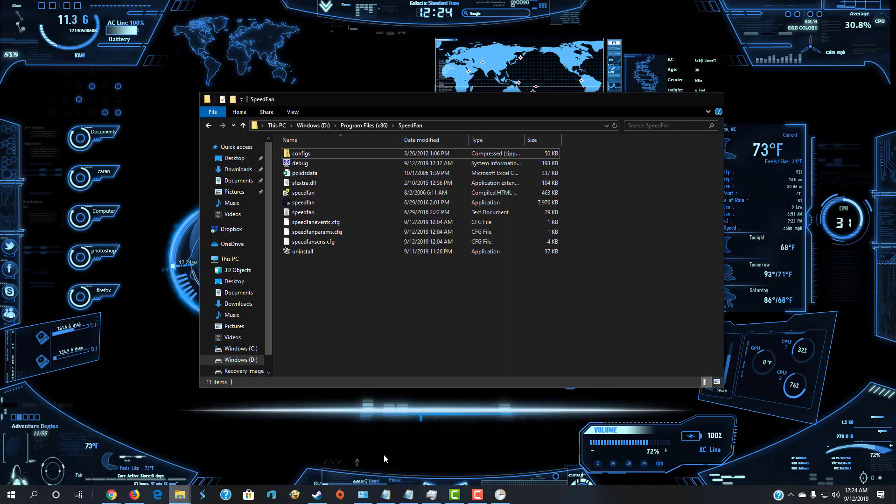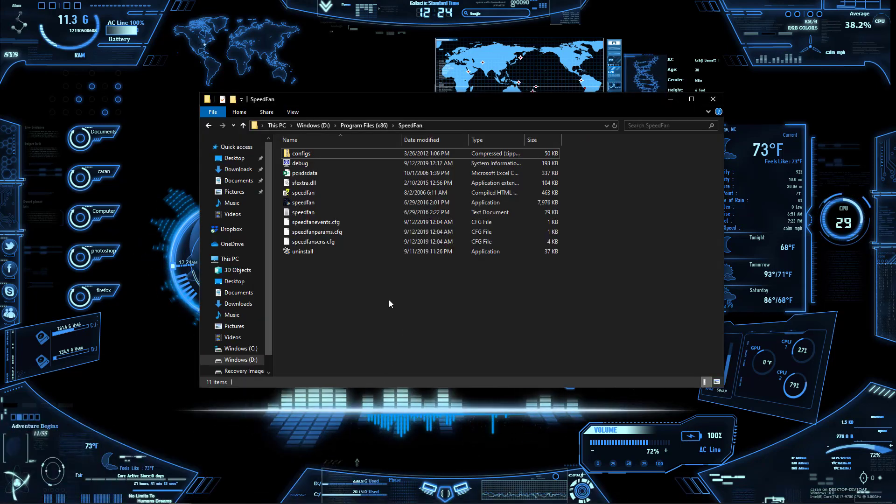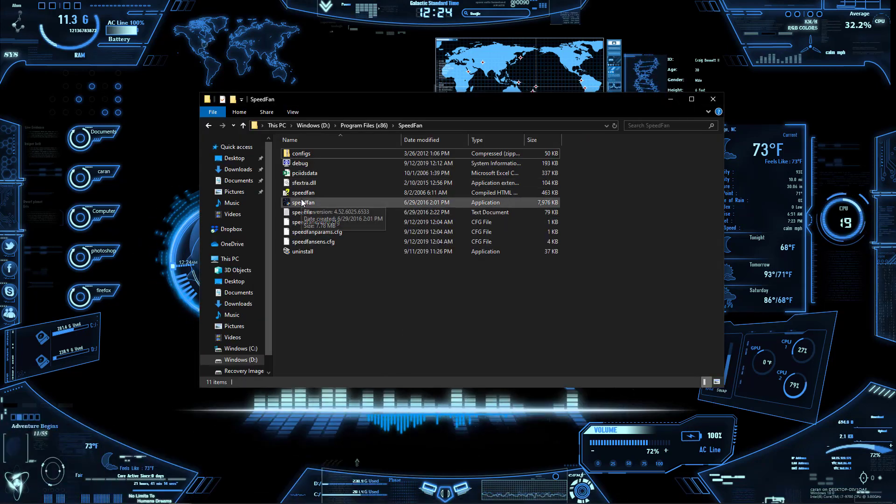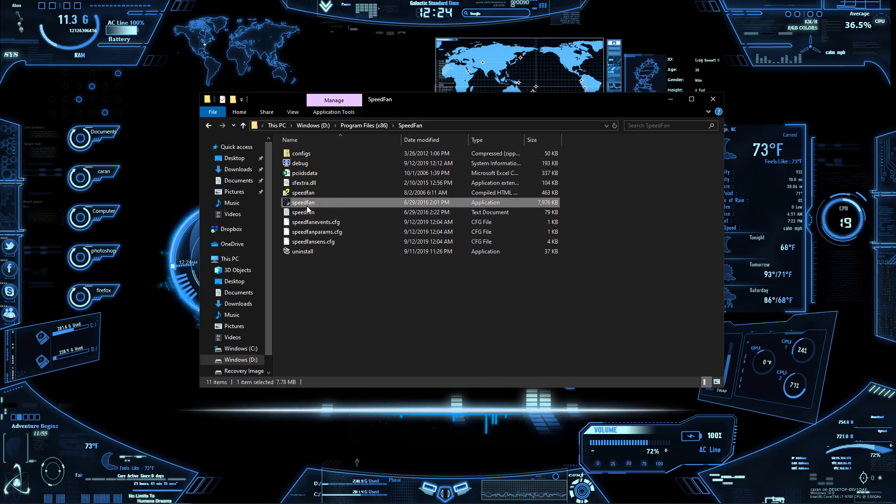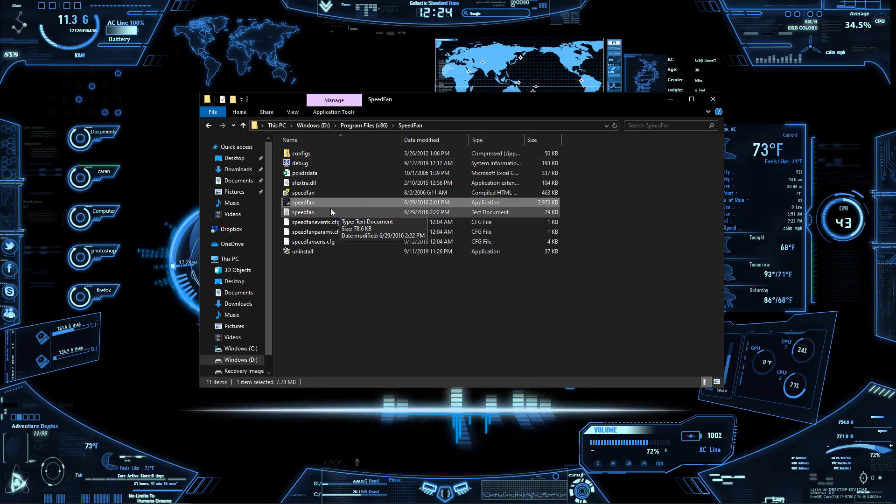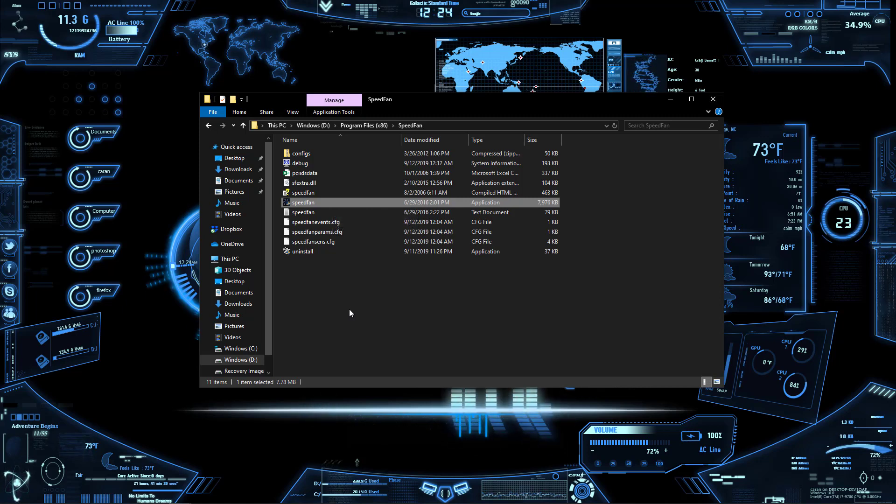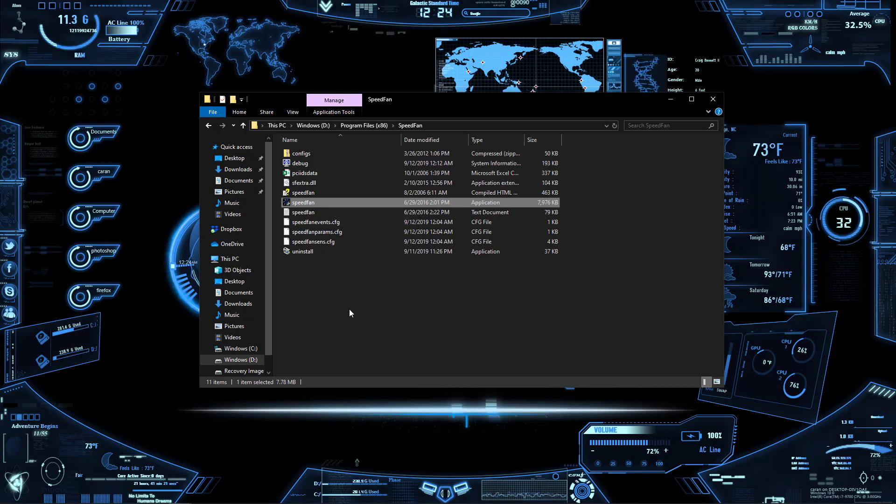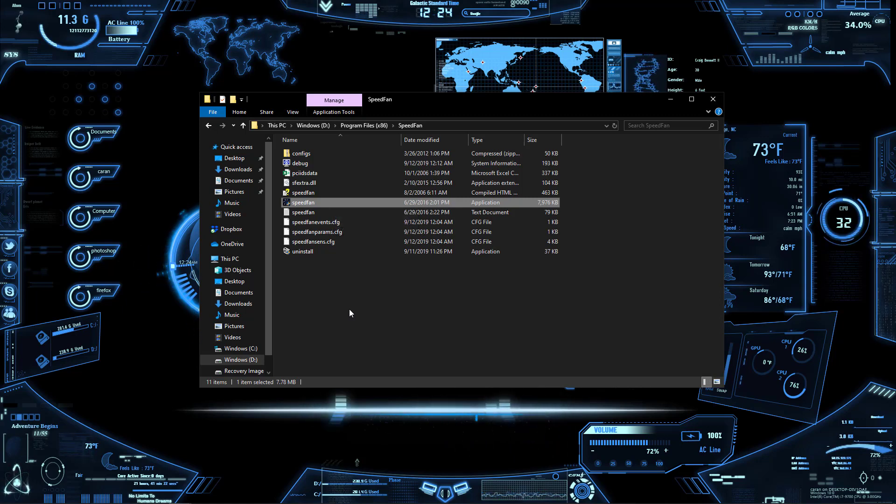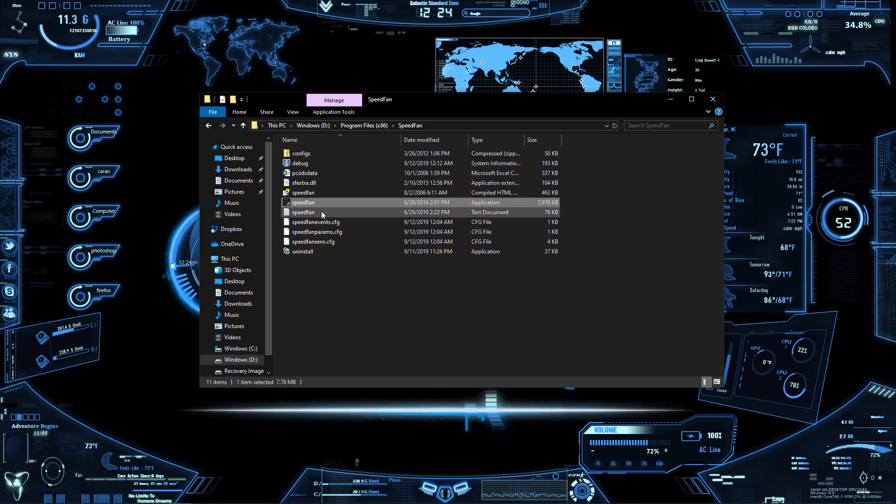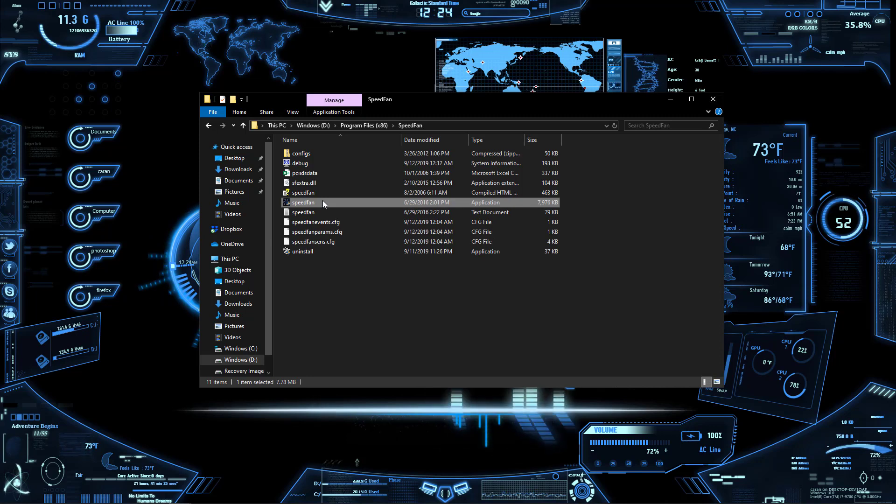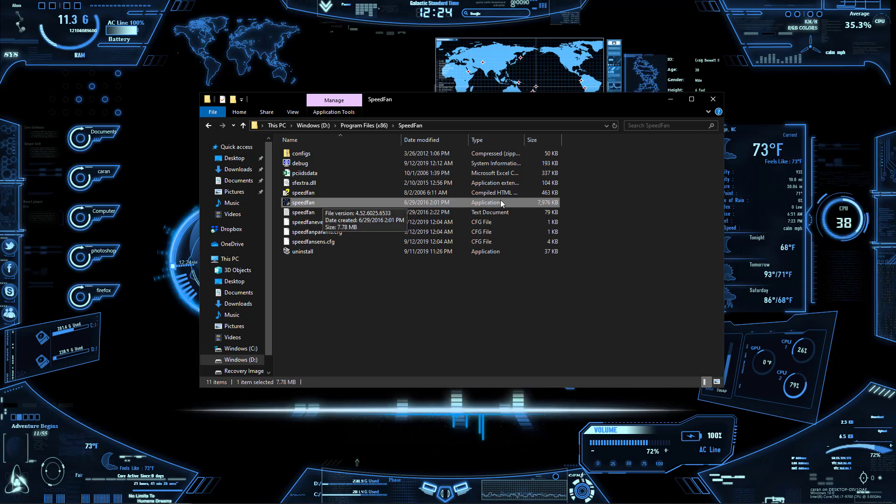First things first is to locate the actual file that will be opened up. It should be some dot exe or whatever it may be, maybe you're doing a batch or something like that, but in this case it's a dot exe, an application file.